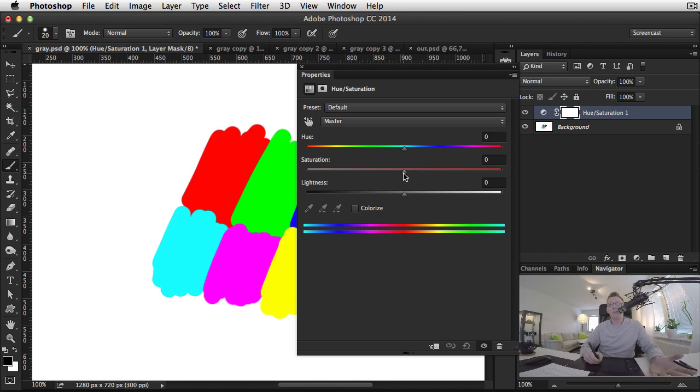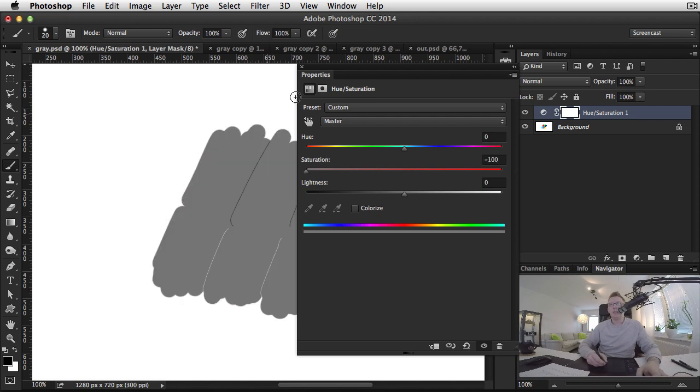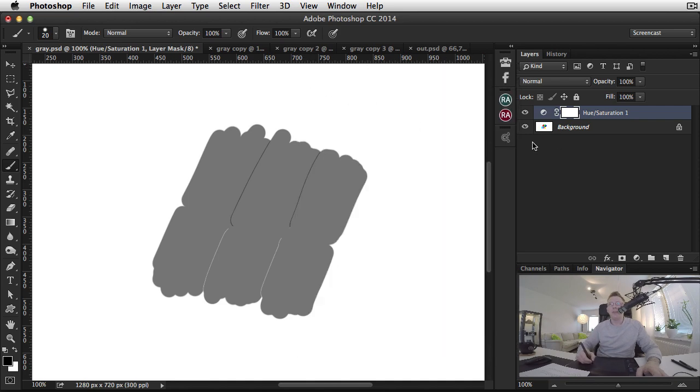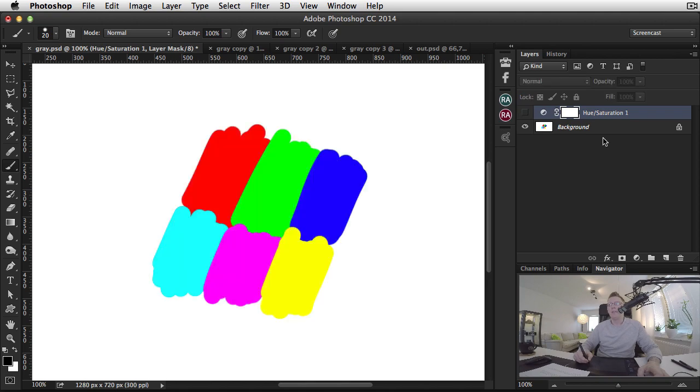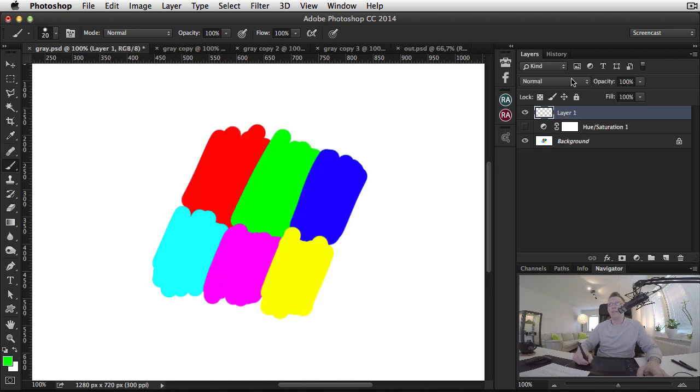But if you do like this, you would think that all the colors in this image have the same tone. And then if you were to create a new layer, set the color blend mode...